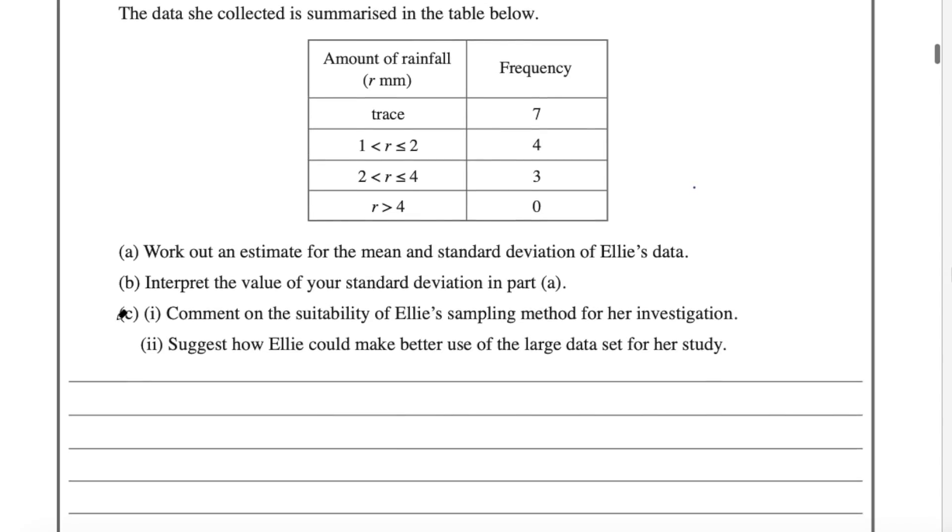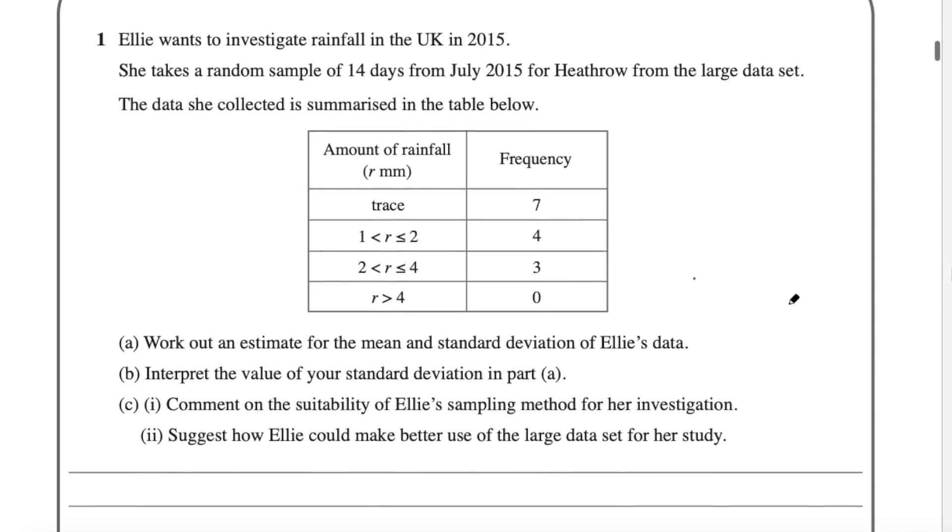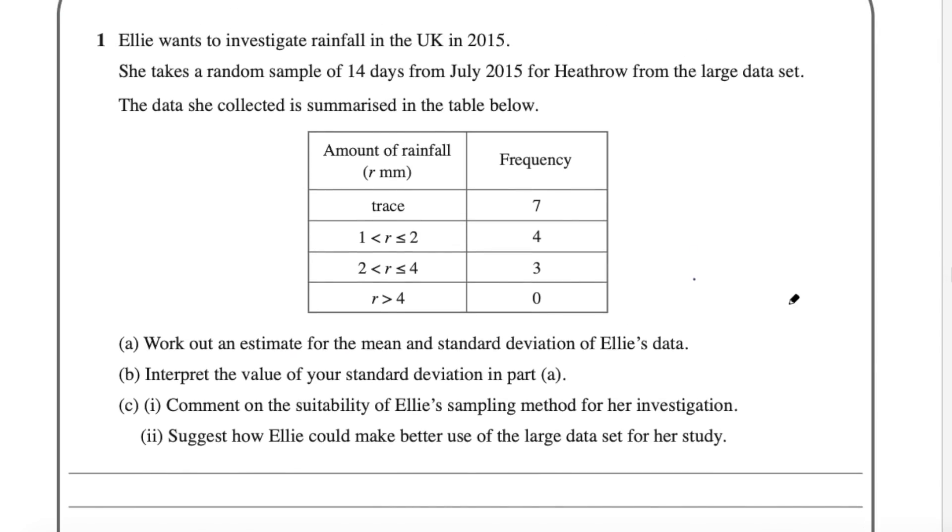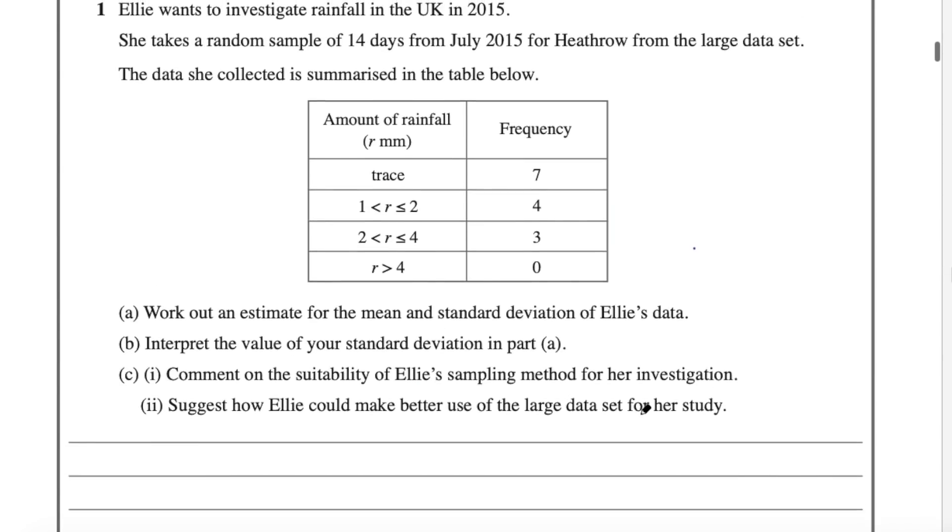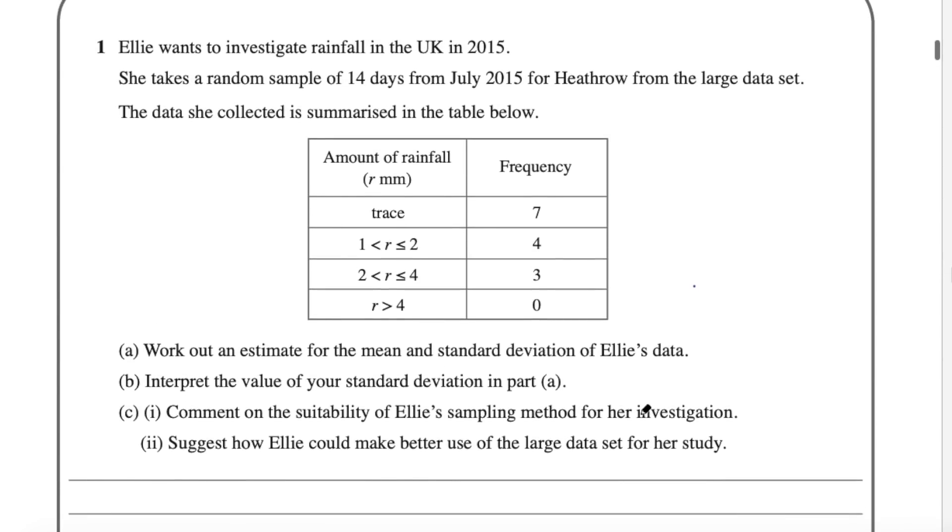And part two is where you need to have seen the large data set before. It says suggest how Ellie can make better use of the large data set for her study. So you need to have seen that before to suggest something. You could say she could take data from all five of the weather stations around the UK and also she could take data from more months because the data in the data set is from May to October. So because you'd seen the data set you'd be able to suggest those two things for Ellie.